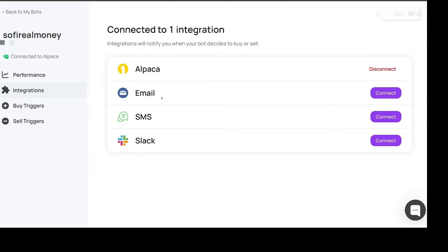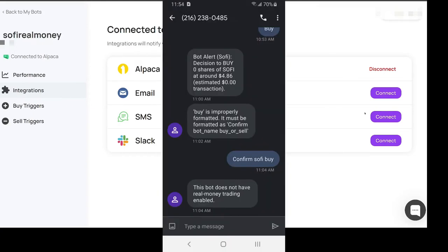You get notifications even if it's not connected properly and you set up email or SMS you get notifications. What happens then is you'll get an SMS or an email and it'll say, let's see what it says here.